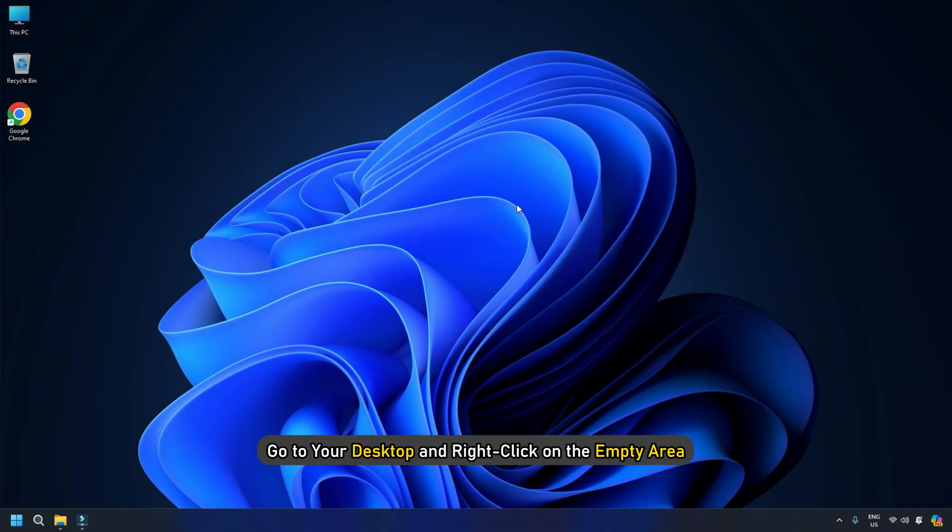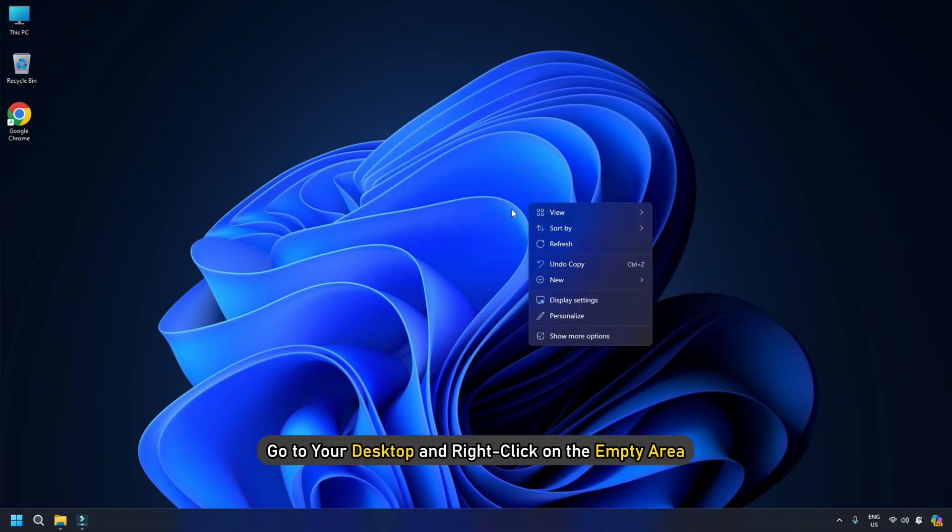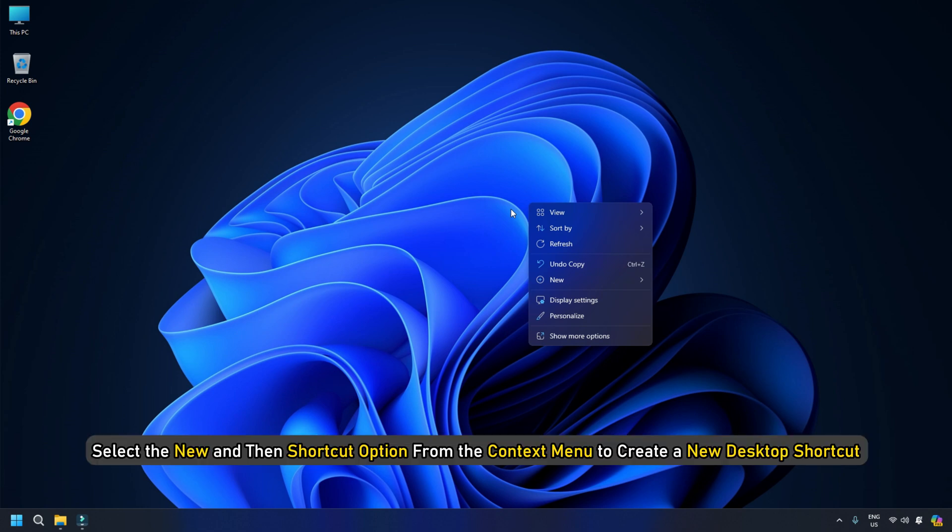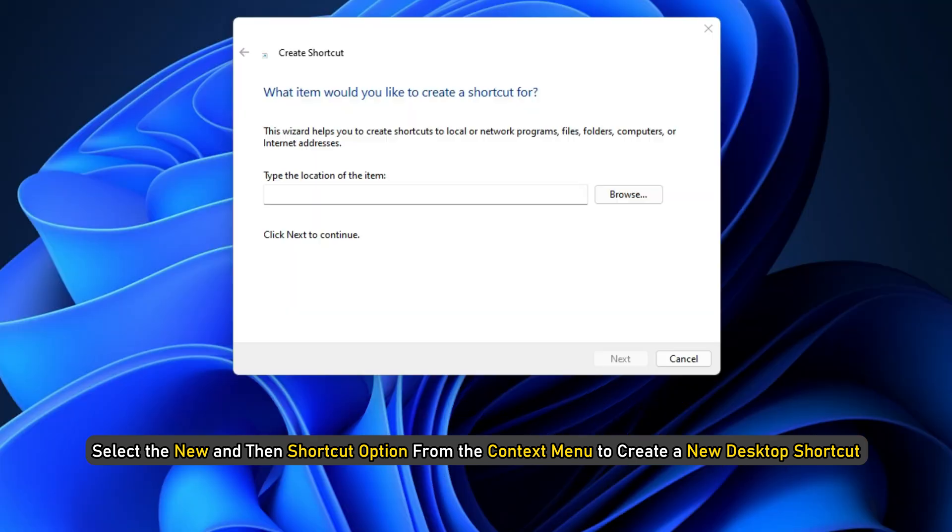go to your desktop and right-click on the empty area. Select the New and then Shortcut option from the context menu to create a new desktop shortcut.